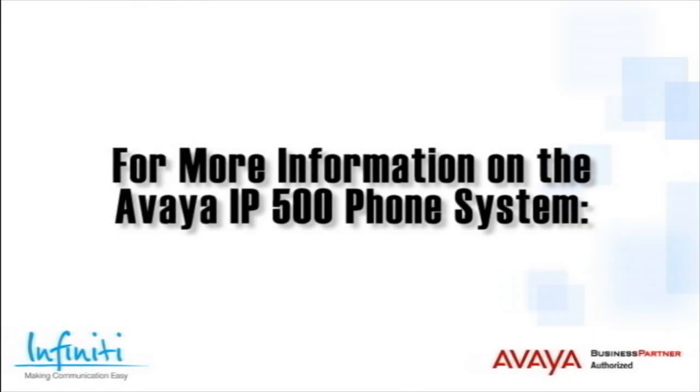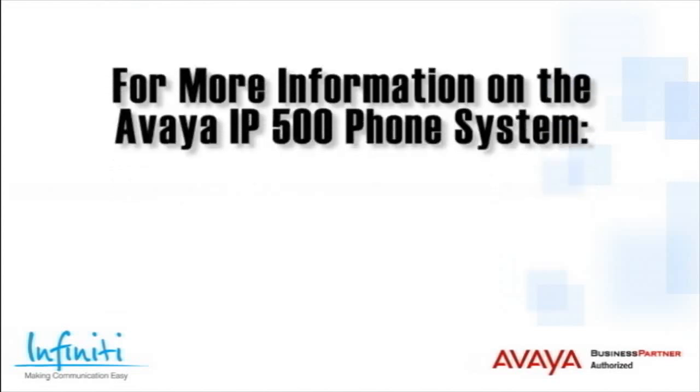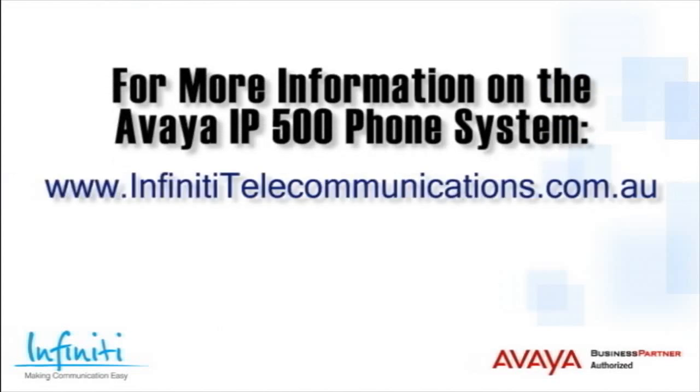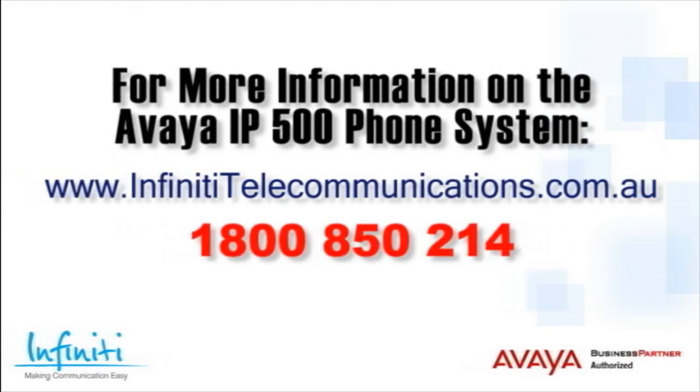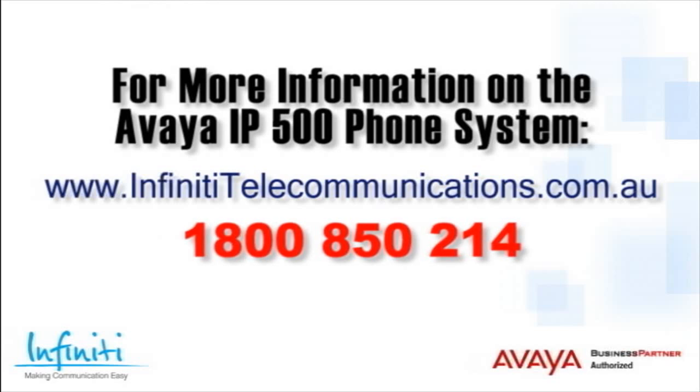For more information about the Avaya IP500 phone system, please contact Infinity Telecommunications via our website or contact our customer service team on the phone number you see on your screen.